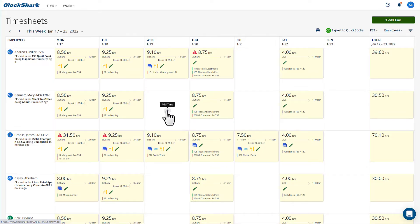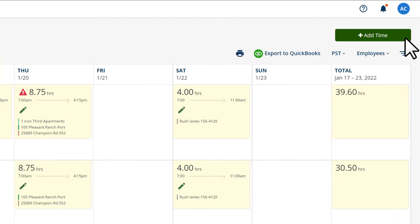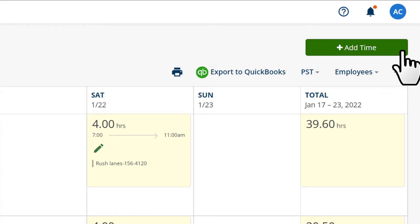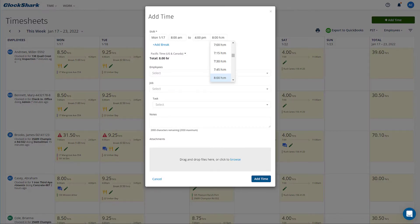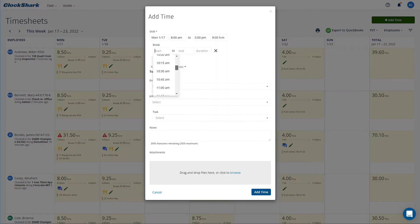To add time, click the green add time button on the timesheets page in the upper right corner. Fill out the information and click add time when you're done.